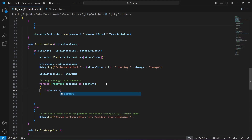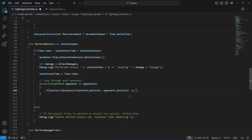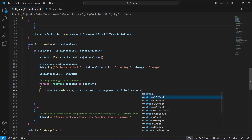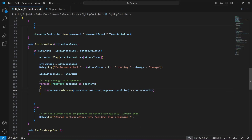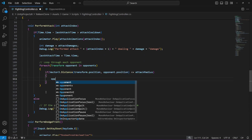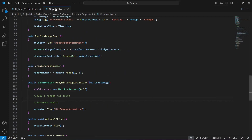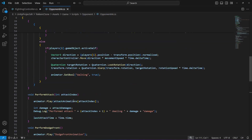In order to check if the opponent is within the attack radius, we will say Vector3.Distance. The distance will be from opponent.position to the player position, and we will check that if that is less than or equals to the attackRadius. If this is the case,